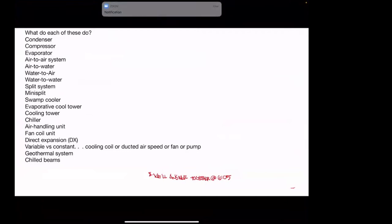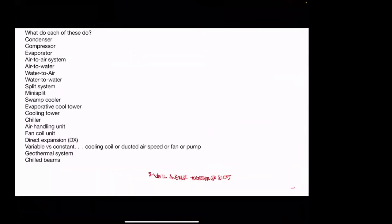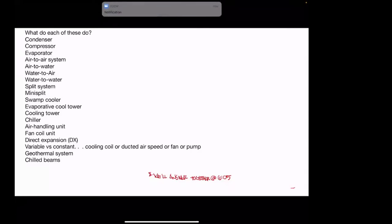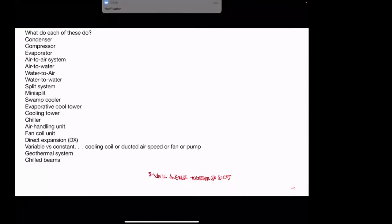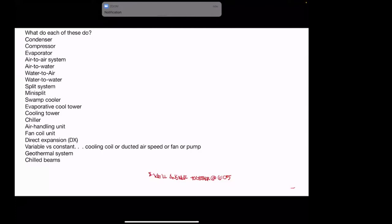Welcome to Amberbook 40 Minutes of Competence, HVAC Terms Edition. We're going to go over the following terms and understand what they do: condenser, compressor, evaporator, air-to-air system, air-to-water system, water-to-air system, water-to-water system, split system, mini-split system, swamp cooler, evaporative cool tower, cooling tower, chiller, air handling unit, fan coil unit, direct expansion, variable versus constant cooling, variable versus constant ducted airspeed, variable versus constant fan, variable versus constant pump, geothermal system, and chilled beams.